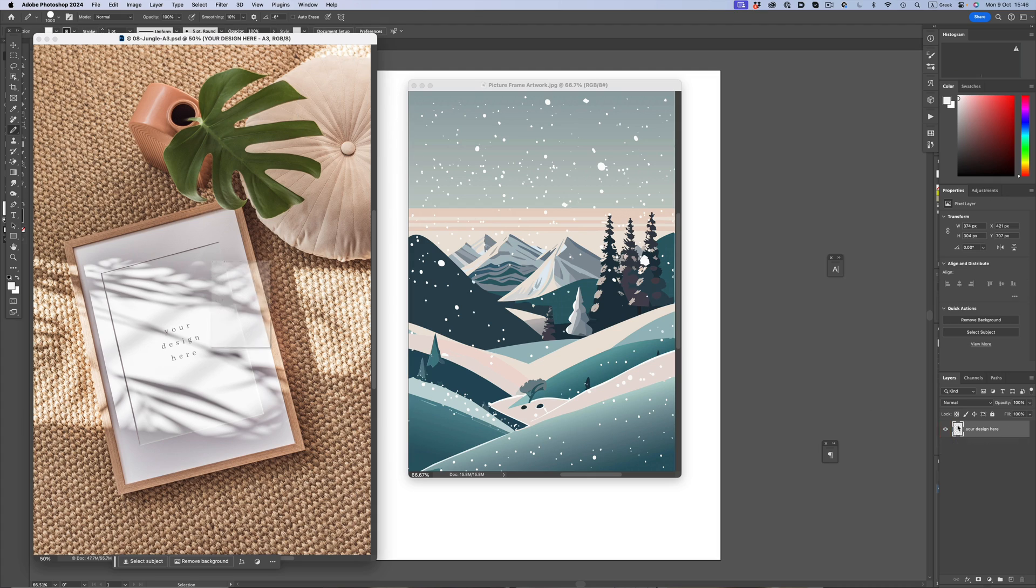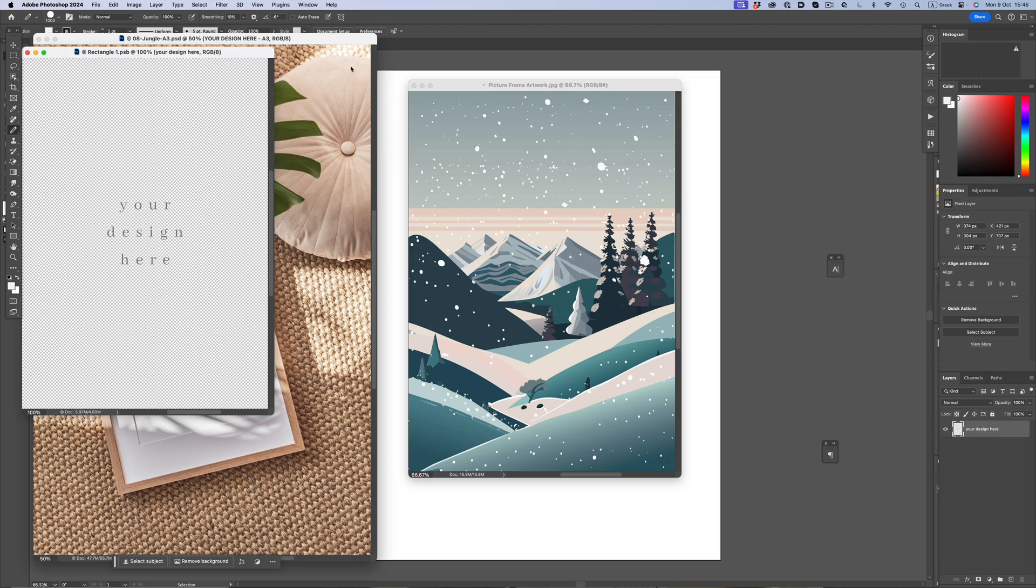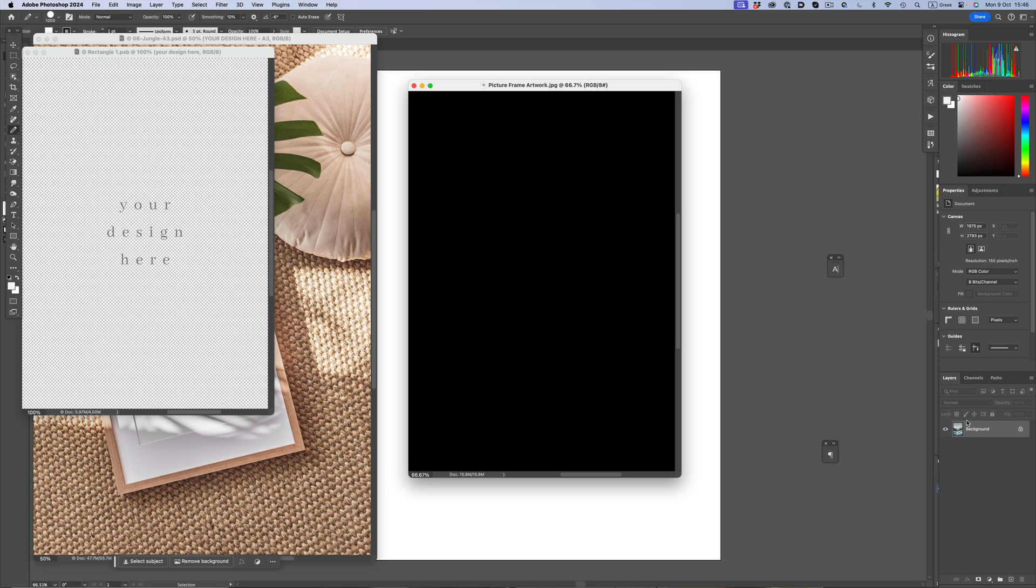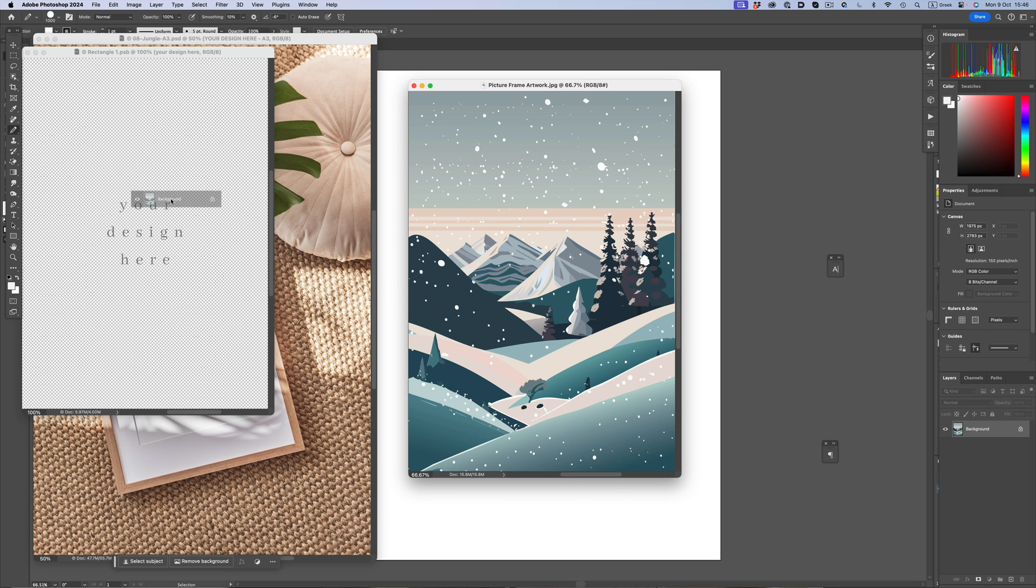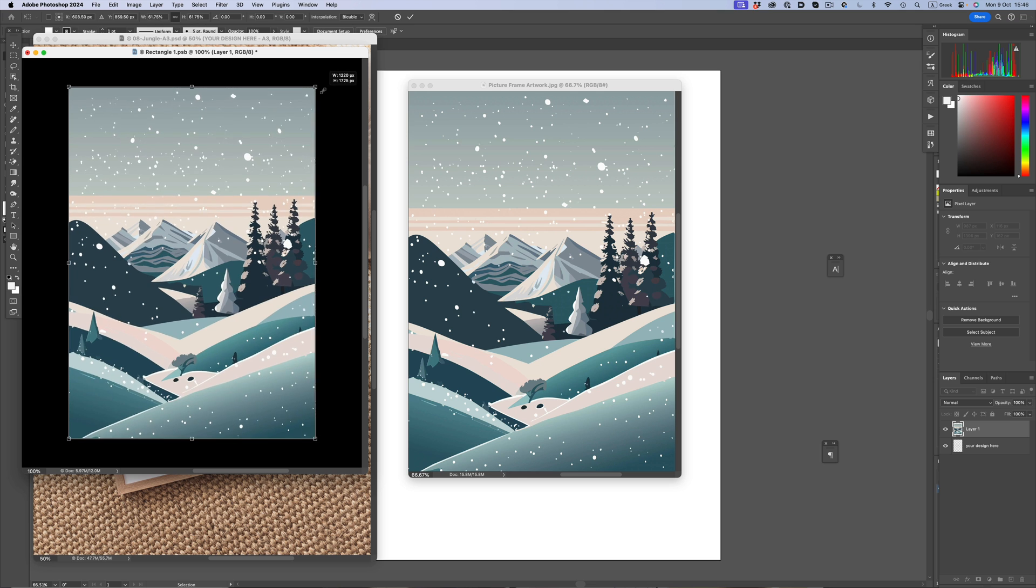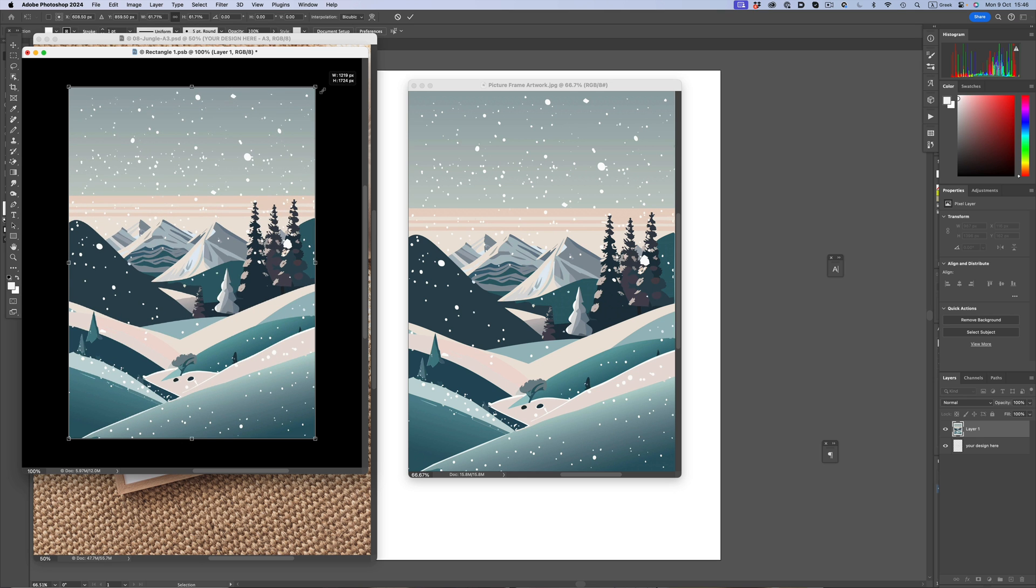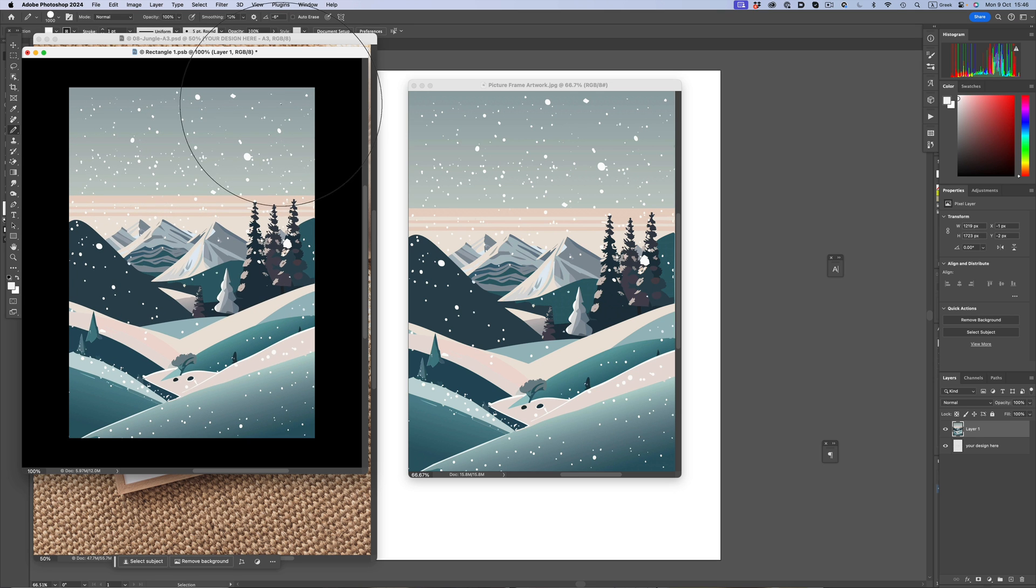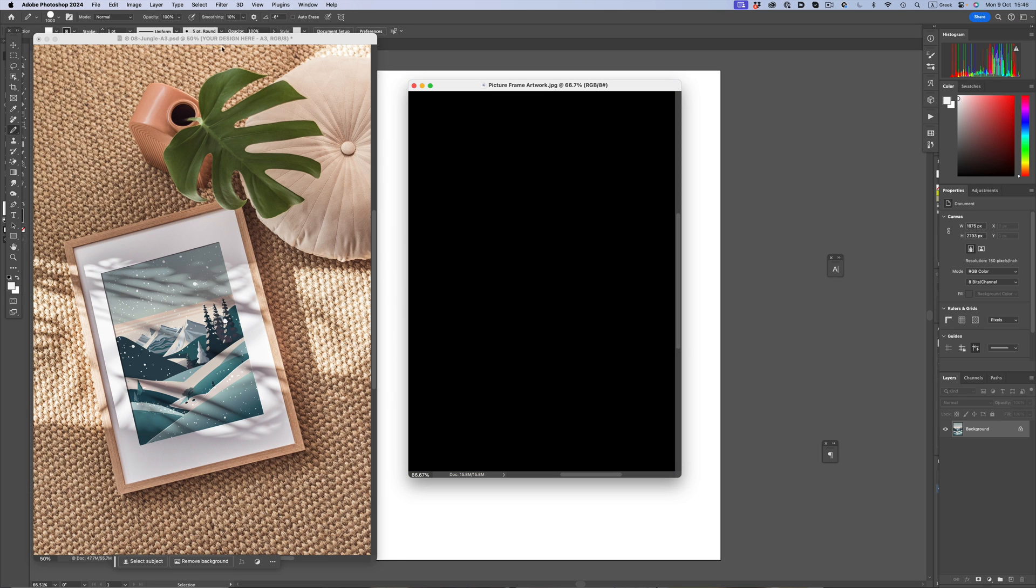The photo is already set up with a smart object. So all we have to do is double click the smart layer, drag the artwork on that file, resize, hit save, and that's it. We're done.